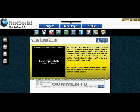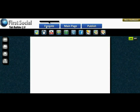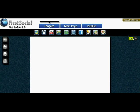Another really cool feature I want to show you — and again I believe this is unique to the First Social Tab Builder — is the fan gating. Now I know what you're going to say: everybody has fan gating, and you're right, everybody does have fan gating and a button to turn it on and off. But First Social's fan gating isn't like other people's fan gating.